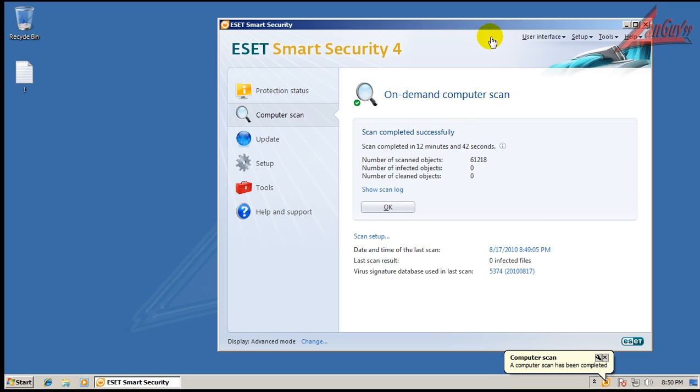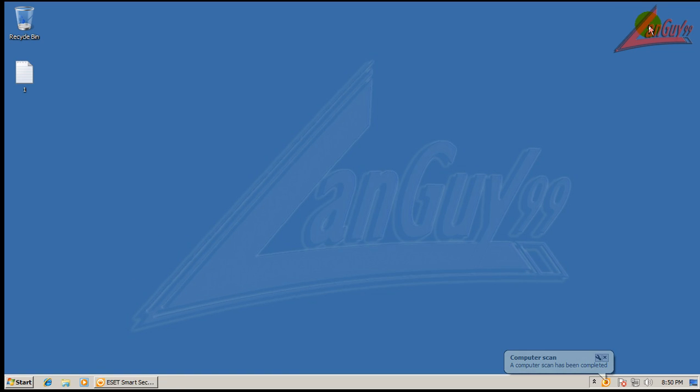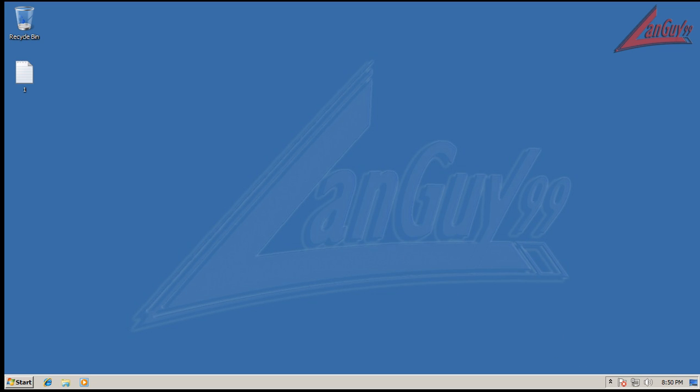Okay, so the scan finished here and it says it found nothing. It took about 12 minutes. So I'm going to grab my testing tools. I'm going to run CCleaner and then run Malwarebytes and I'll be back when Malwarebytes is done scanning.